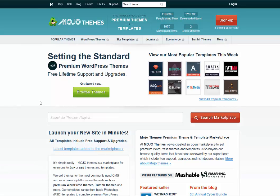Now you're on the Mojo website. I recommend Mojo as a great place to find premium WordPress themes. What you can do to begin your search for a premium design theme here is to click 'Browse Themes.'